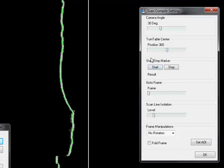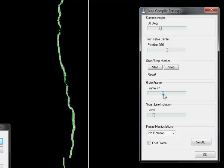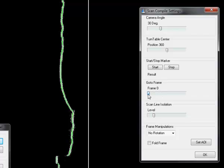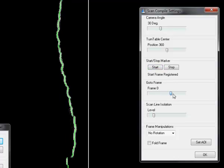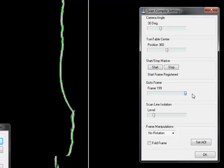Next thing I have to do is set the start stop marker. For this I have to move the slider all the way to the left, then press start to set the start marker, move it all the way to the right to set the stop marker. This is to tell the software which data frames it should actually use in its calculations.